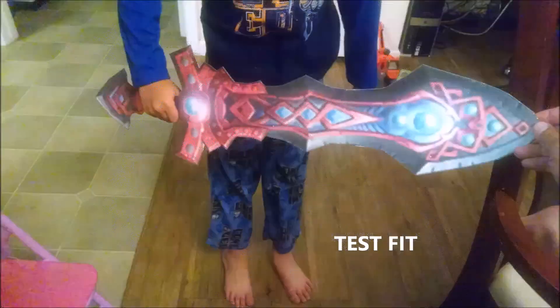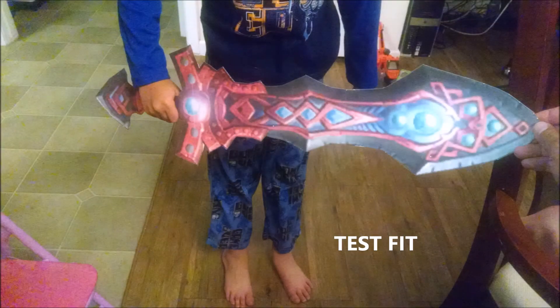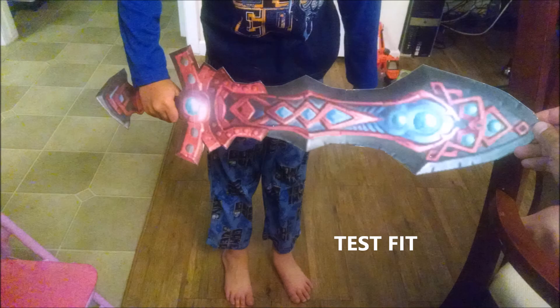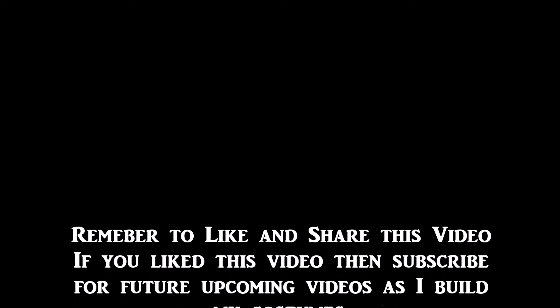Now that it's fully taped, I'm doing a reference fit to see how well it fits compared to my son. If you like this video, please subscribe, share, and click like.